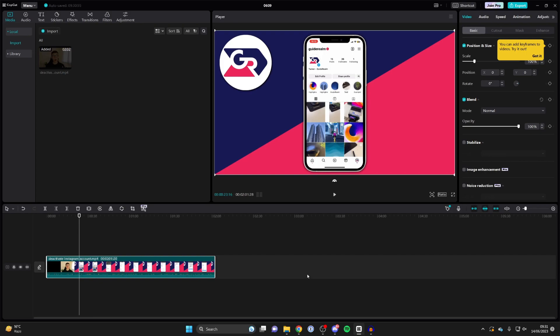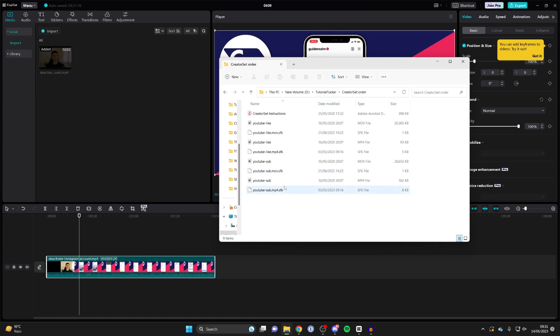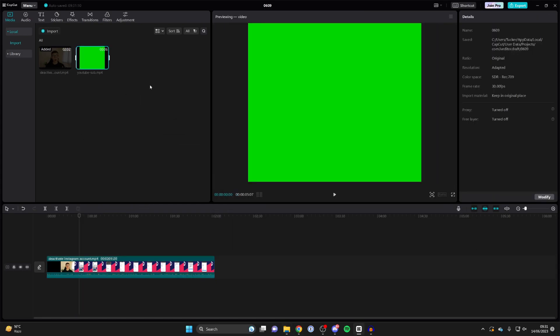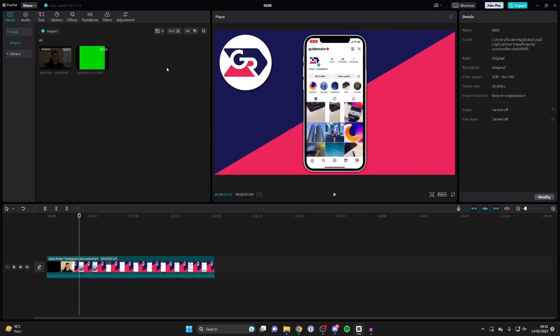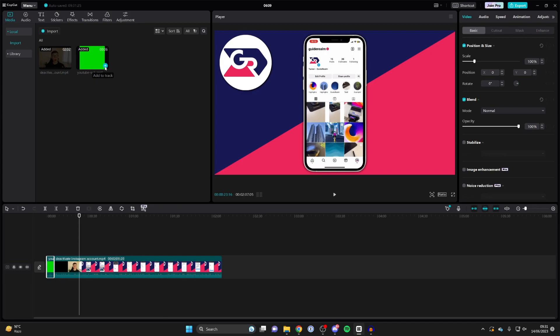Now what we need to do is add the green screen video into CapCut and import it. I have it in my file explorer here, so I'm going to import it. This is the video here, I'll drag it in like so and it's now been imported. Now we need to add it to our track or timeline. When you hover over it, you'll see this green plus. Click there and it will add it in.